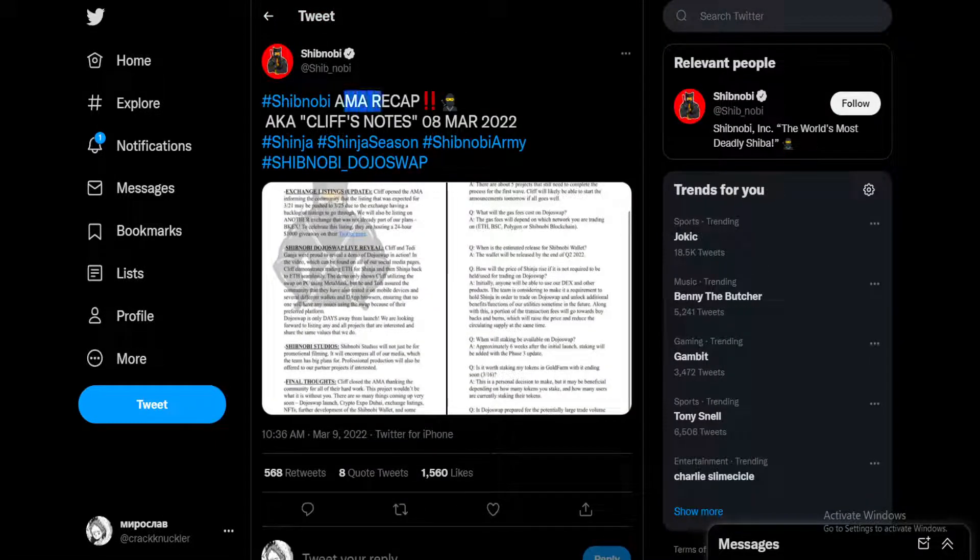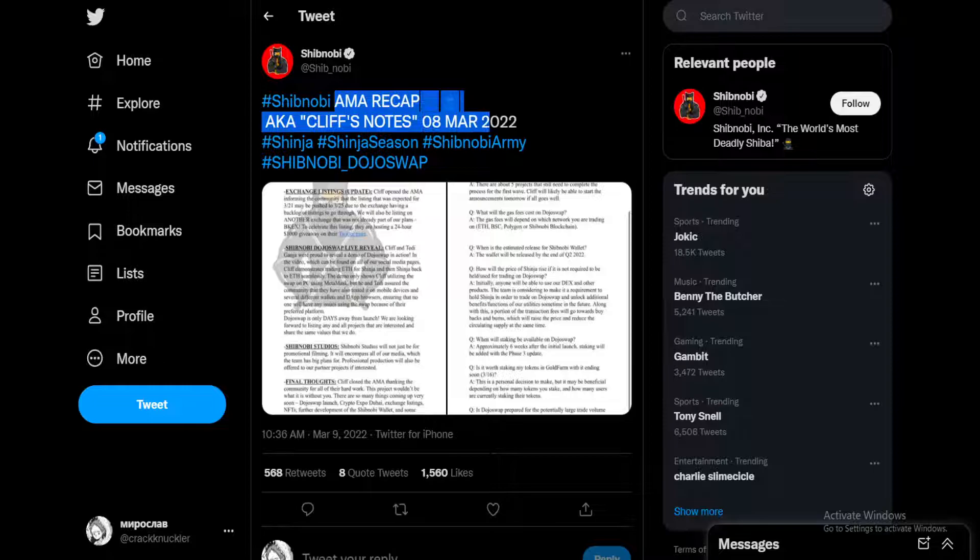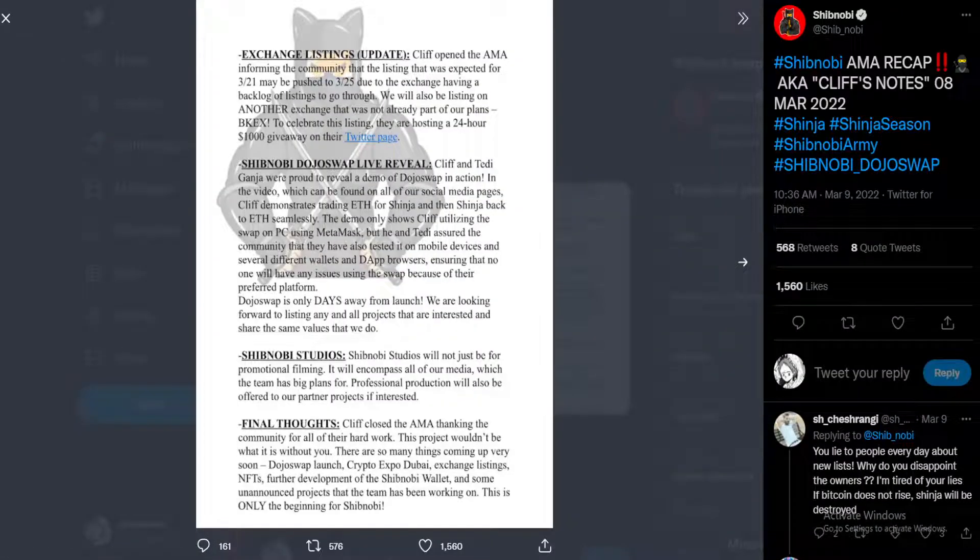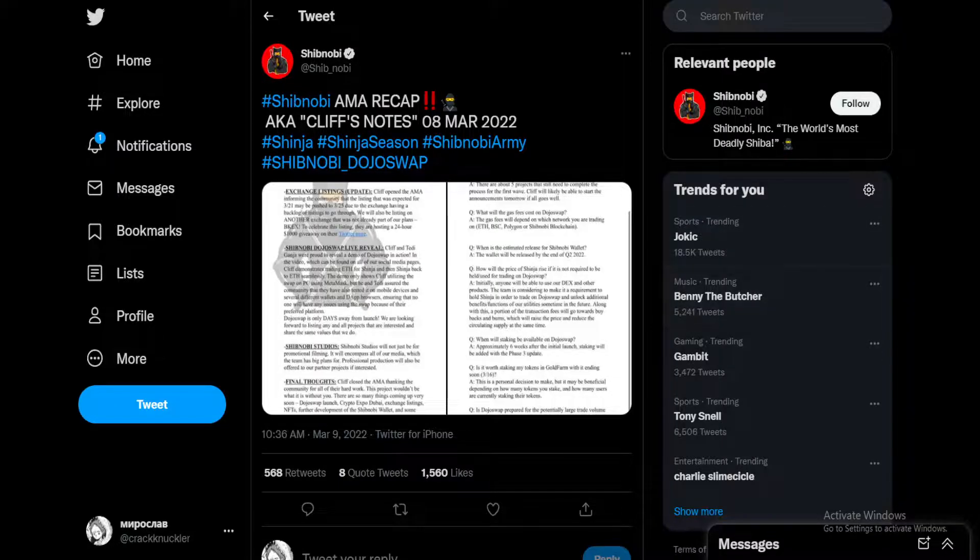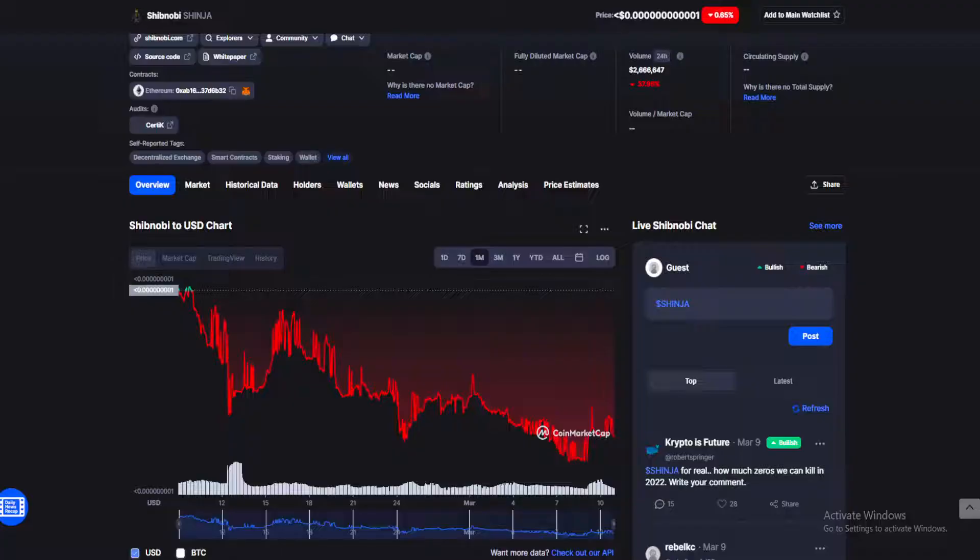Also, if you haven't seen it, Shibnobi AMA Recap, aka Cliff's Notes, have been posted on their Twitter page if you're interested in that.